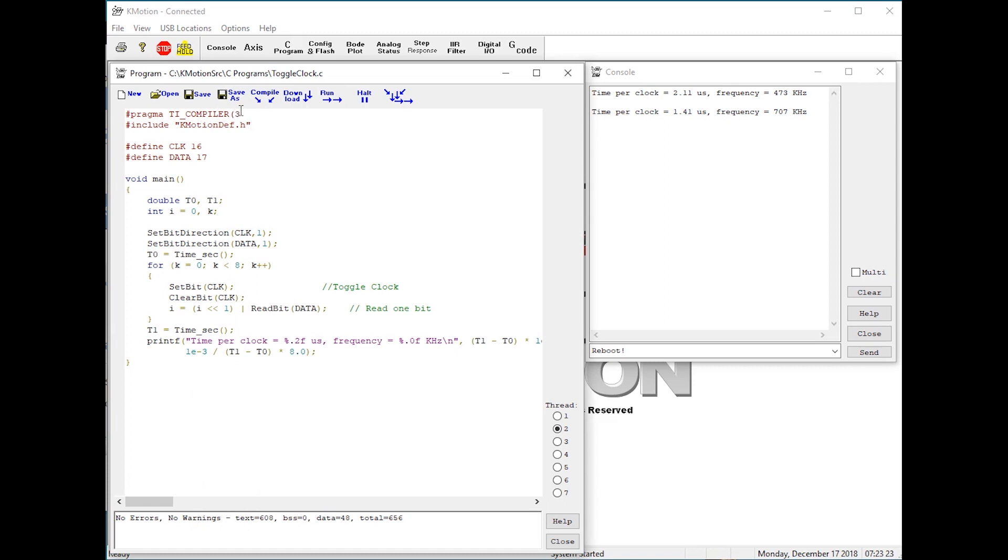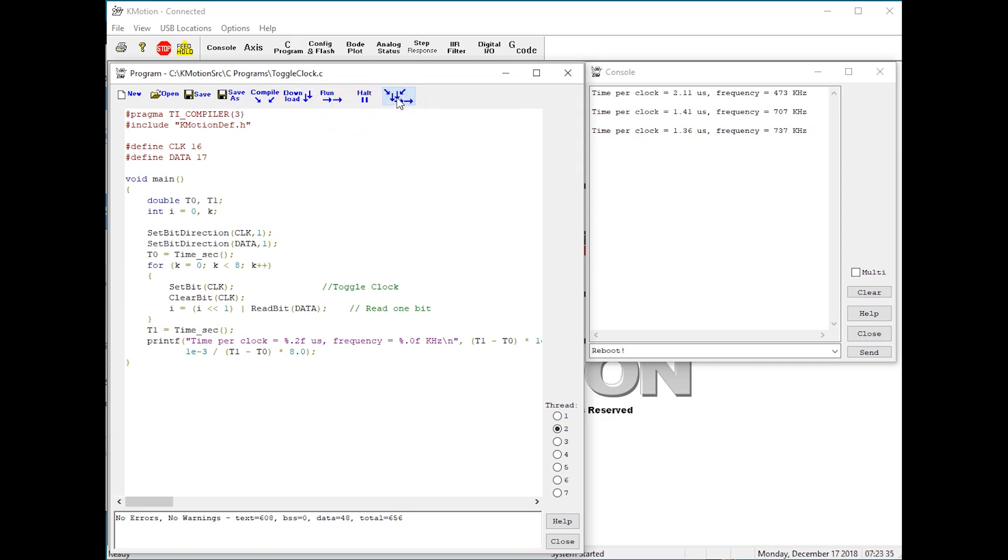Here we specify an optimization level of three. Running the program again, we see about a 6% further improvement in execution speed.